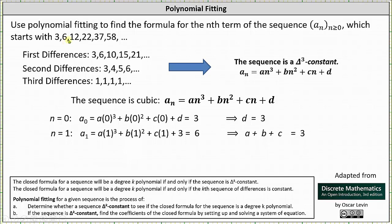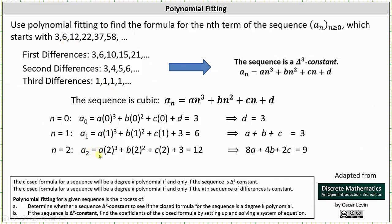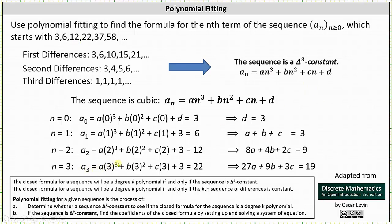For a_2 equals 12 with n equals 2, we get a times 2 cubed plus b times 2 squared plus c times 2 plus d equals 12. With d equal to 3, simplifying gives 8a plus 4b plus 2c plus 3 equals 12, and subtracting 3 gives the equation 8a plus 4b plus 2c equals 9. For the last equation we use a_3 equals 22 with n equals 3: a times 3 cubed plus b times 3 squared plus c times 3 plus d equals 22. Simplifying gives 27a plus 9b plus 3c plus 3 equals 22, and subtracting 3 gives 27a plus 9b plus 3c equals 19.